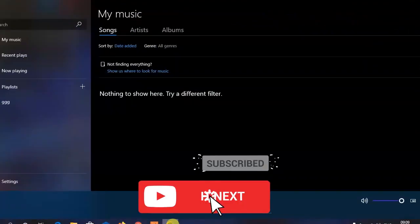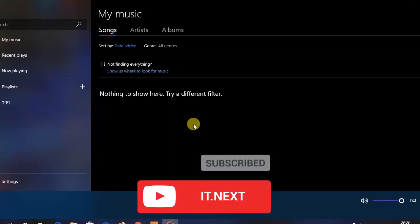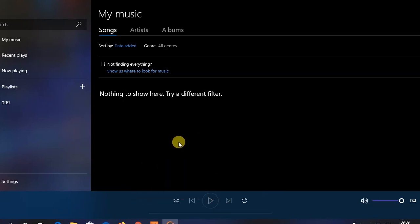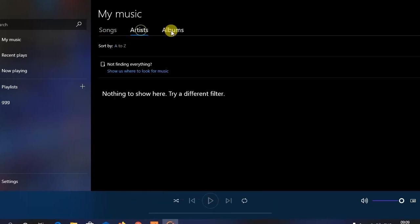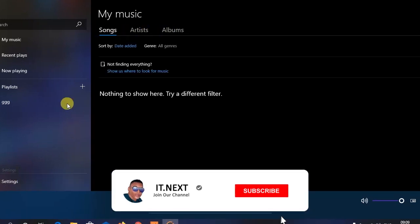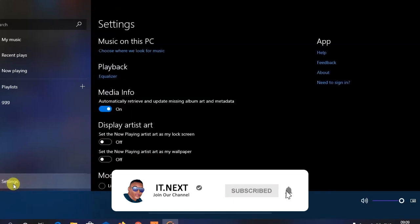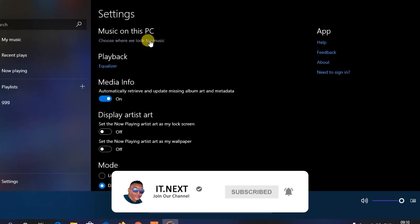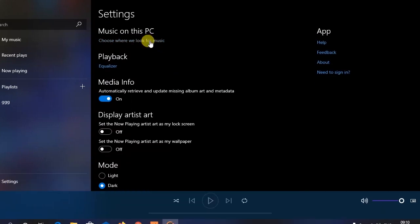Now let me open Groove Music. You can see that nothing has been added yet. What you have to do is go into Settings and look for where it says 'Music on this PC', then tap on that.